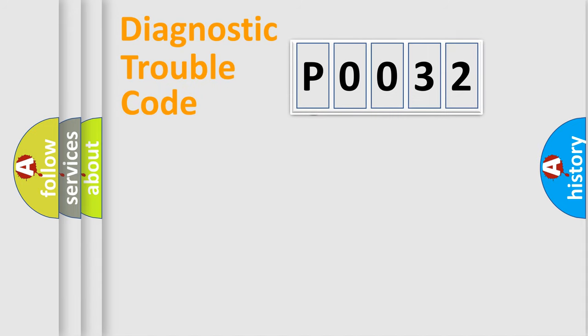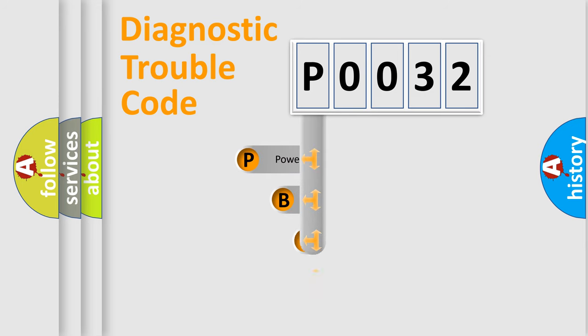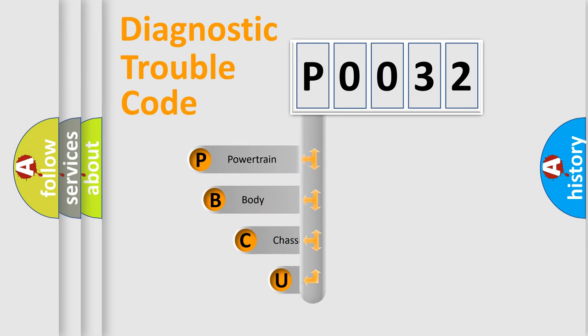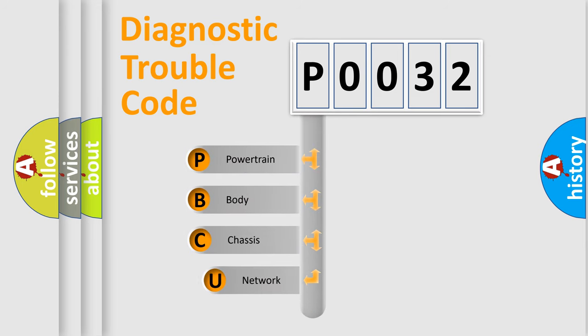First, let's look at the history of diagnostic fault code composition according to the OBD2 protocol, which is unified for all automakers since 2000.